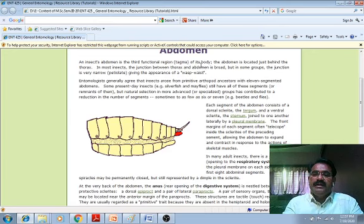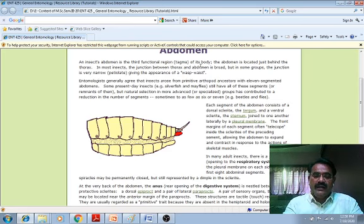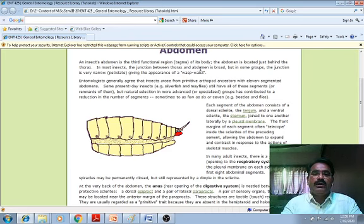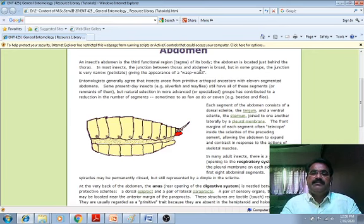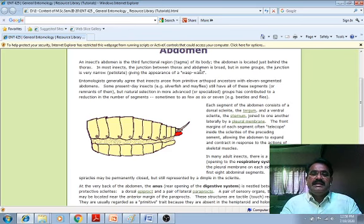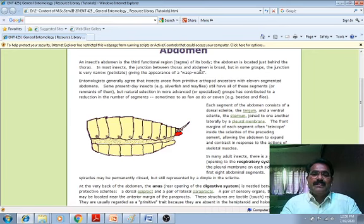As you people already know, in our college we have specialization in the form of entomology. Therefore, there is a need to focus more on this specialized paper, which is entomology. You people will be masters of entomology. There is a need to understand each and everything regarding insect anatomy and physiology.